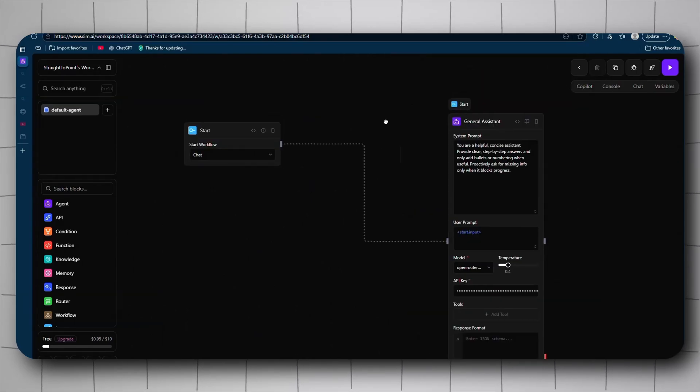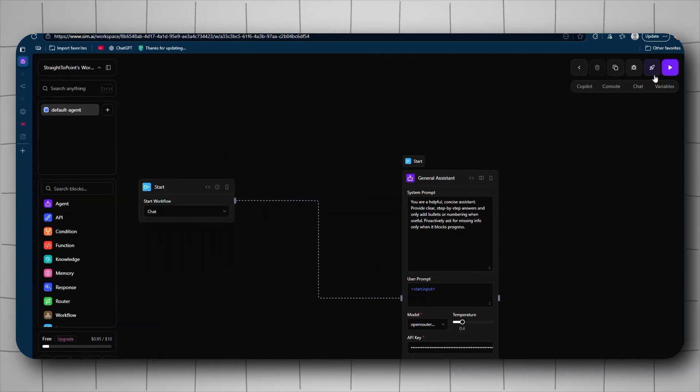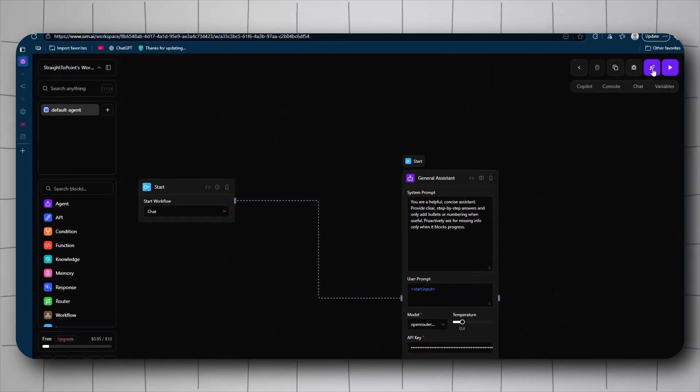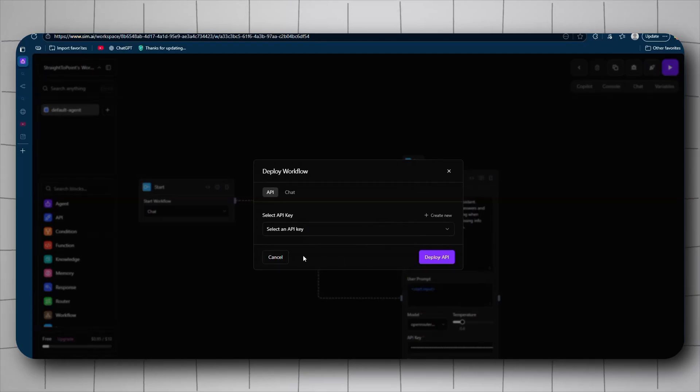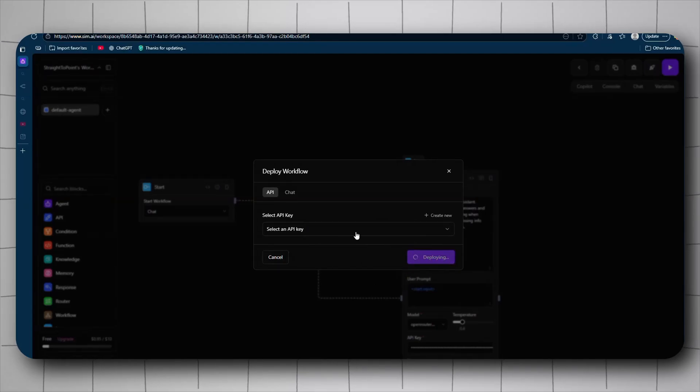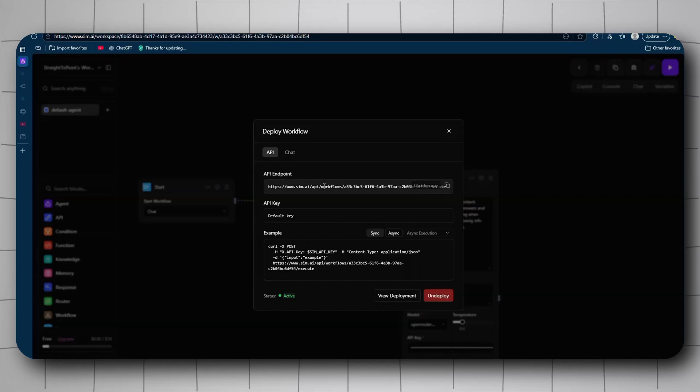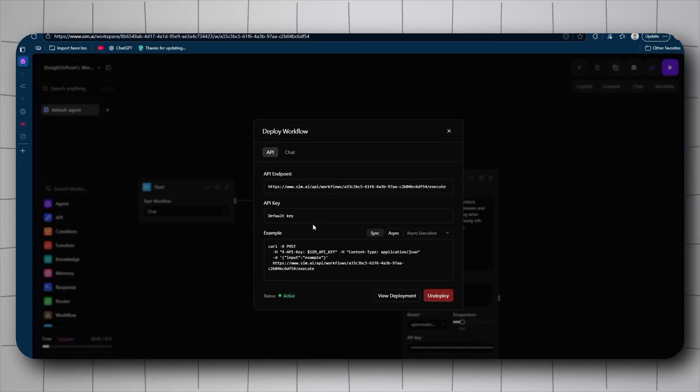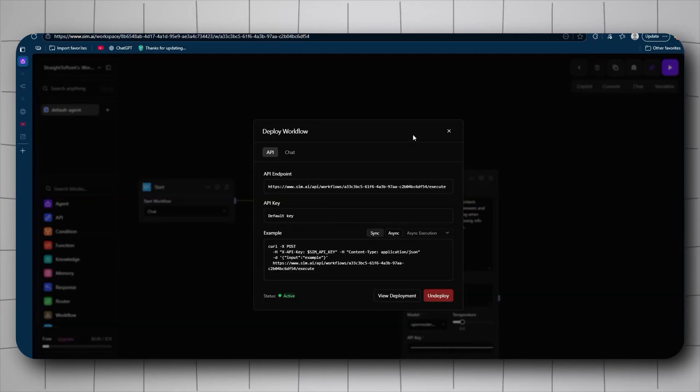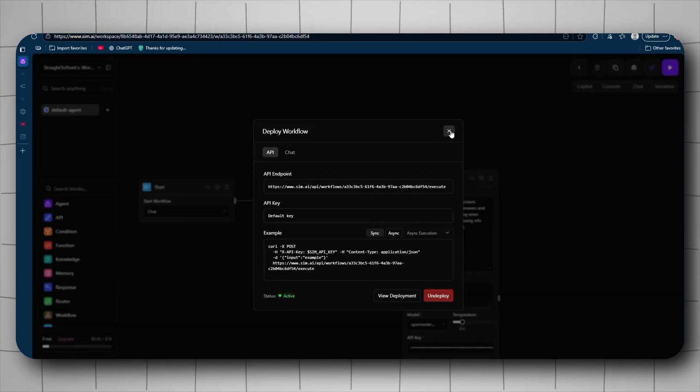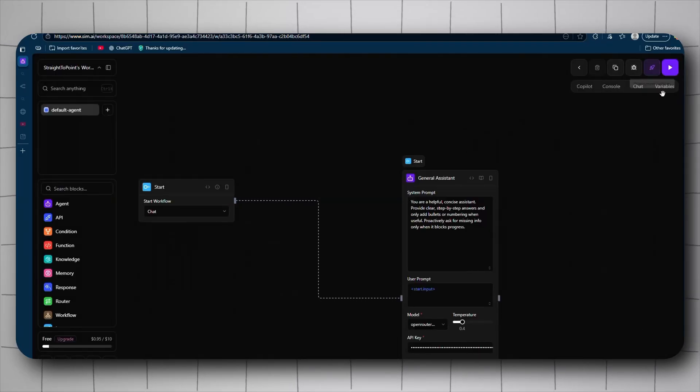Actually, Sim does not use JSON, it uses YAML. If we go to deploy as API, you can deploy it as an API as you might have seen. So it's deploying. You get an API endpoint for workflow, API key, you get the curl and everything.